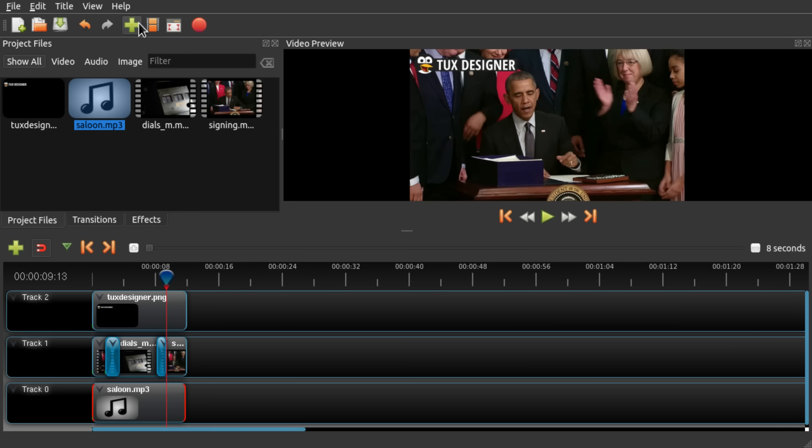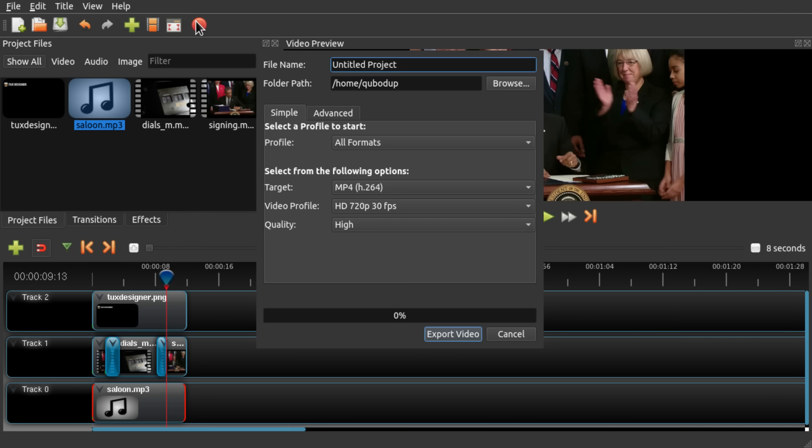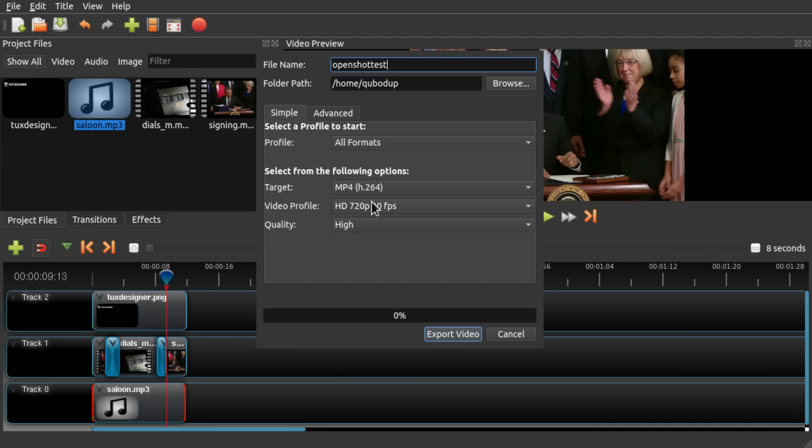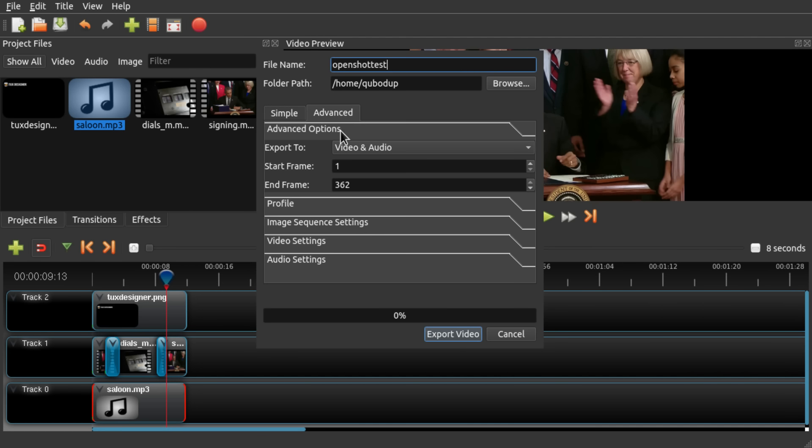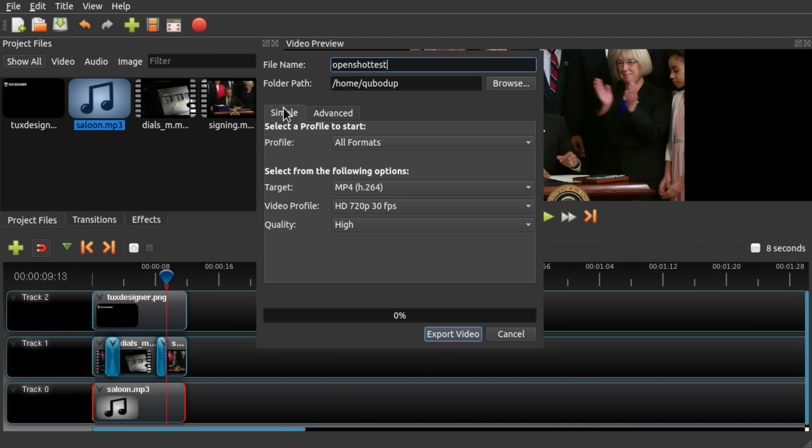So now let's just try to export it. I'm going to press the export button. I'm going to call it Open shot test. And we want VH 264 encoder. We want 720p 30fps high quality. And let's just stick with the defaults and export.